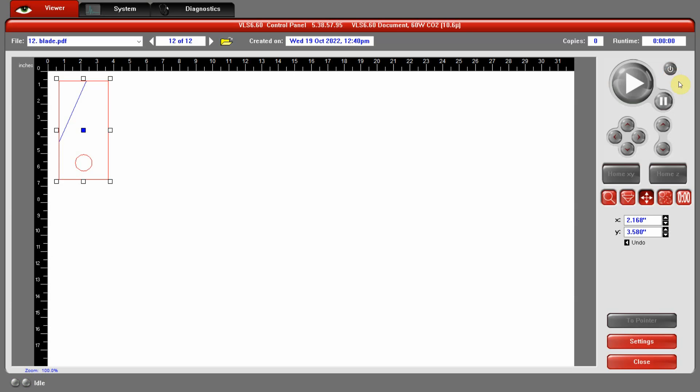Once we're ready to go ahead and cut, once the air compressor and the fume extractor are on, we can go ahead and turn on the laser cutter. We'll click the on button. At that point, the laser cutter will start up. I'm going to go ahead and turn it off just so we can, Jessica, you can hear me in just a second. Notice that it starts to initialize.